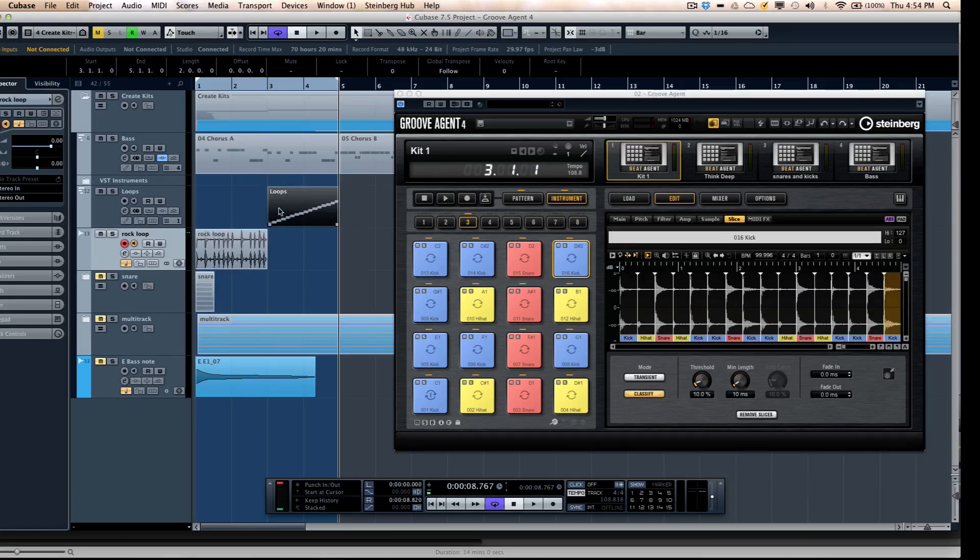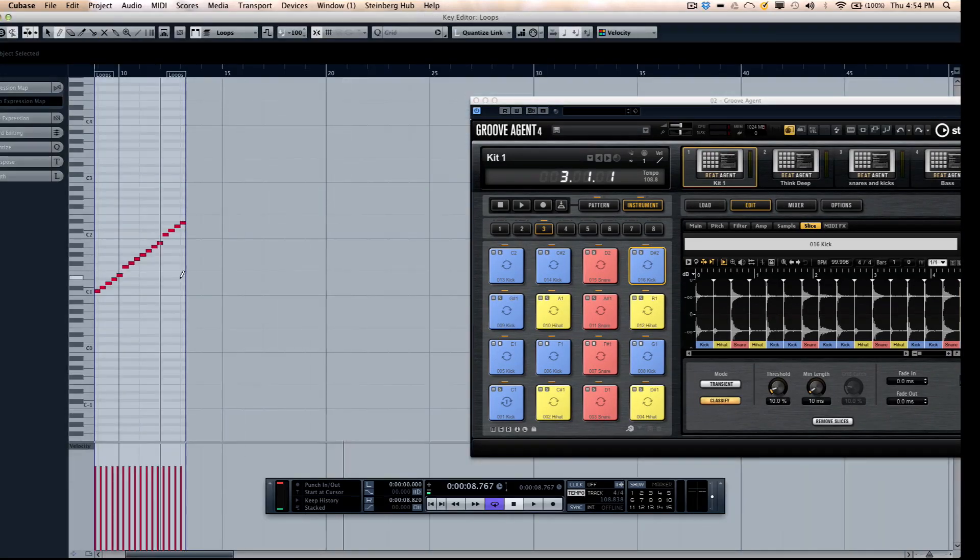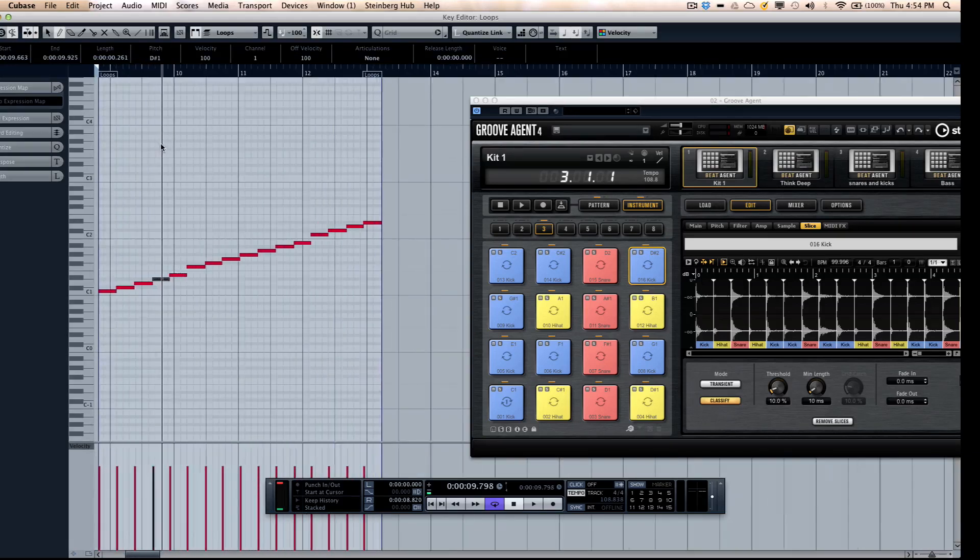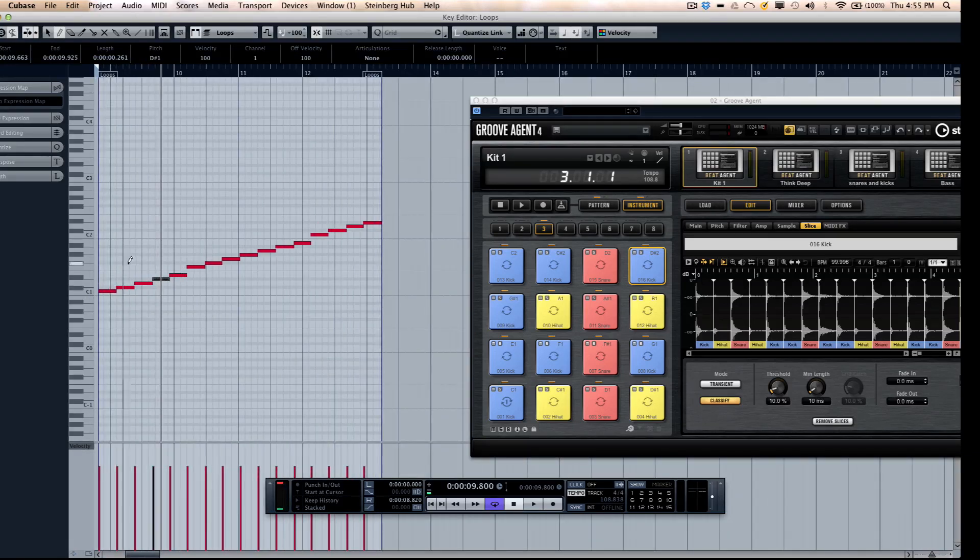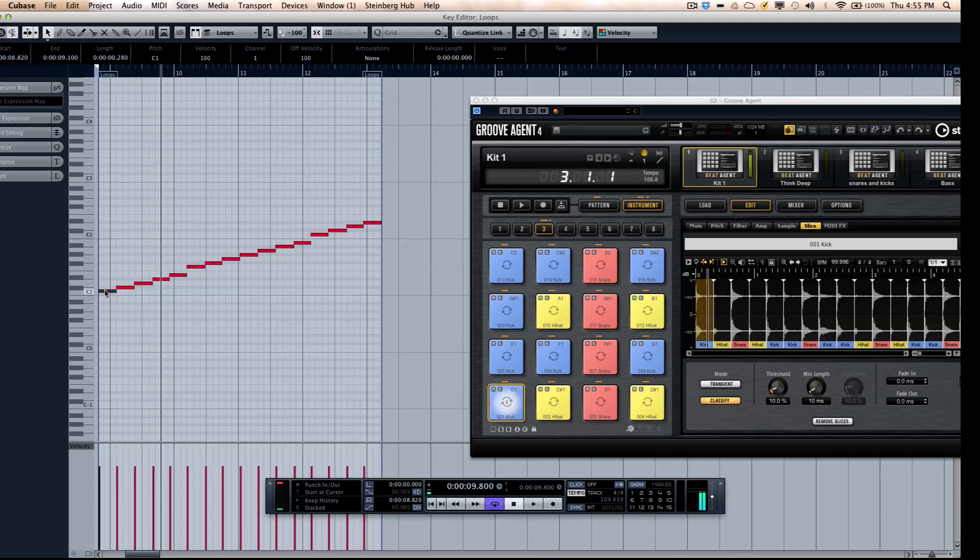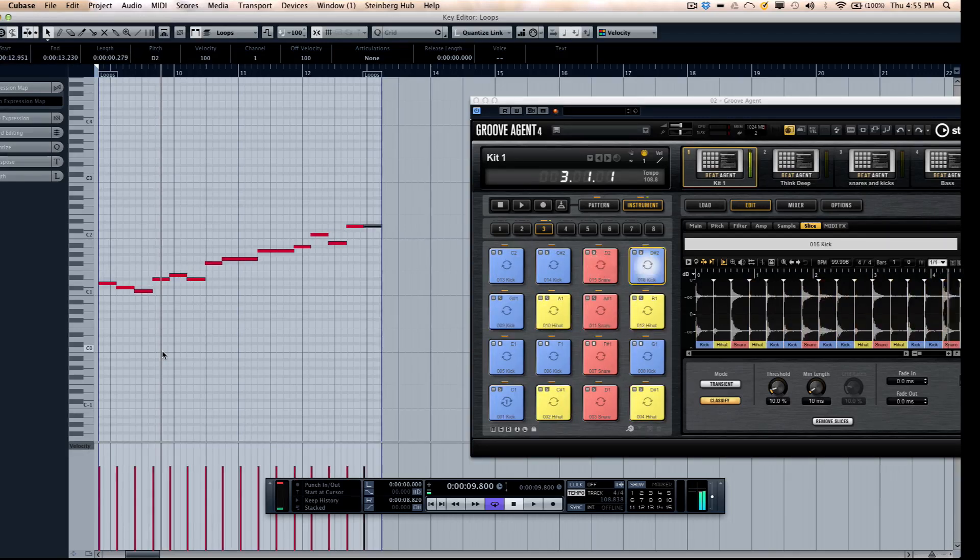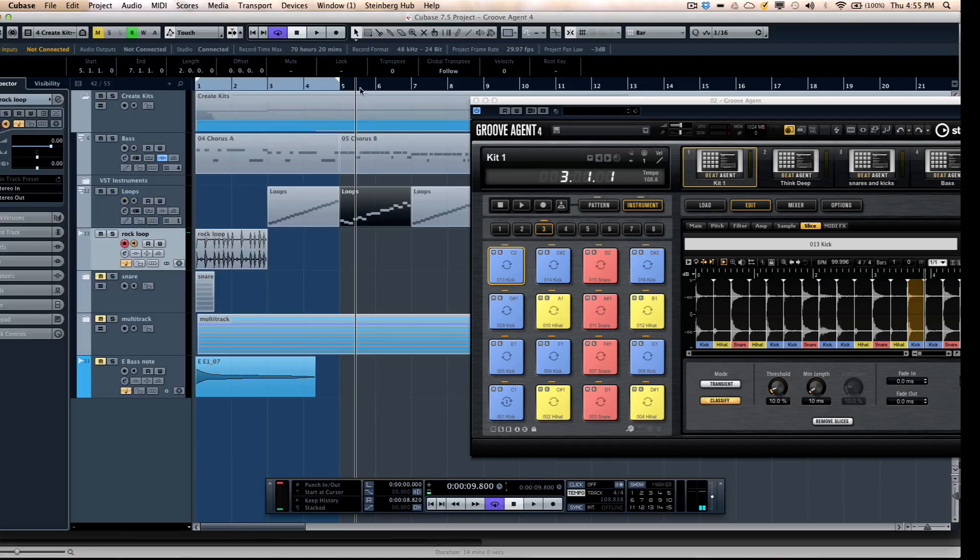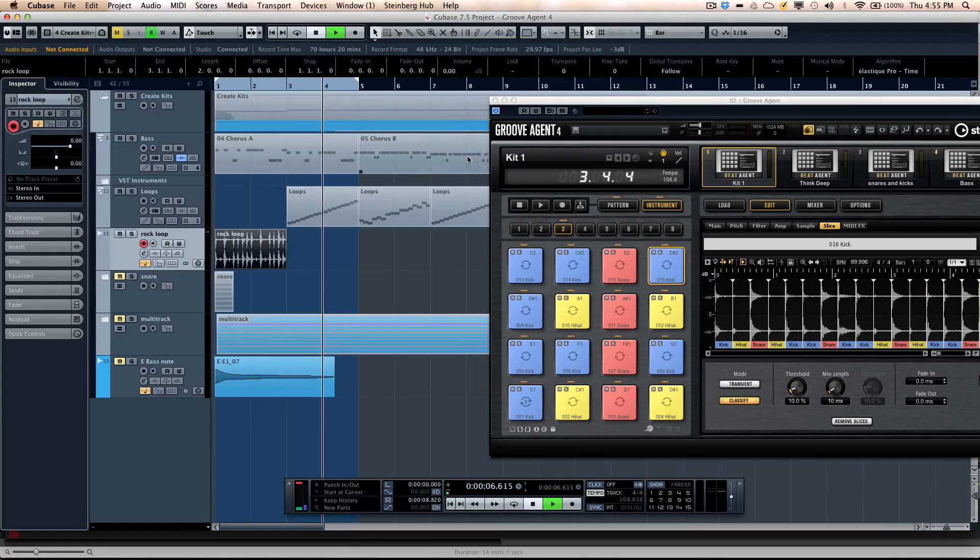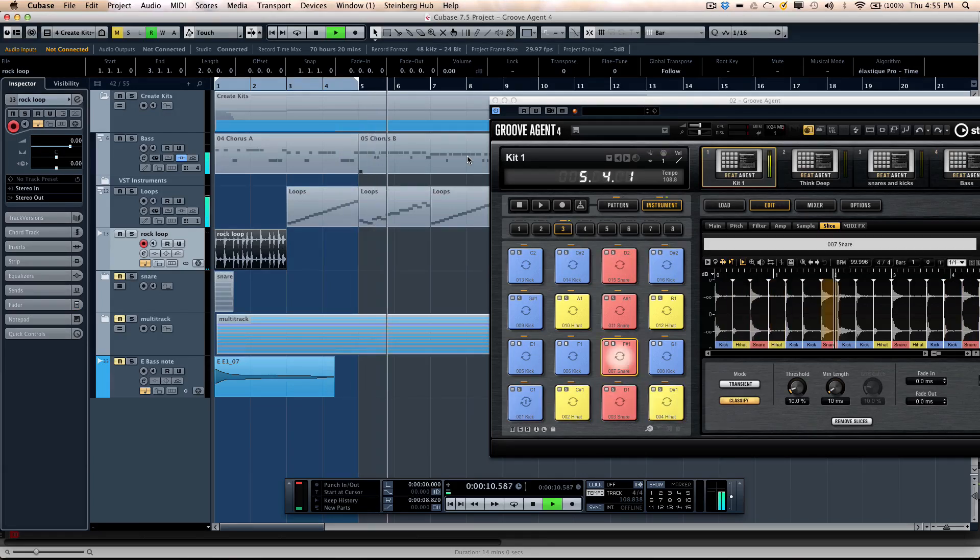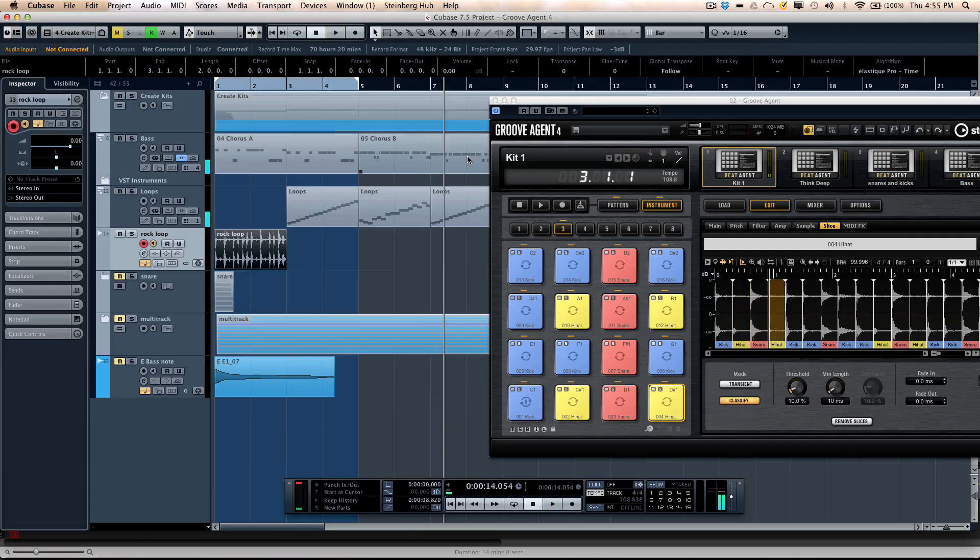What I can do now is duplicate that loop. And I can just double click, go into my editor, just randomly change some of the notes around using my arrow keys. You can have a variation of that loop using the same sounds, the same rhythm.